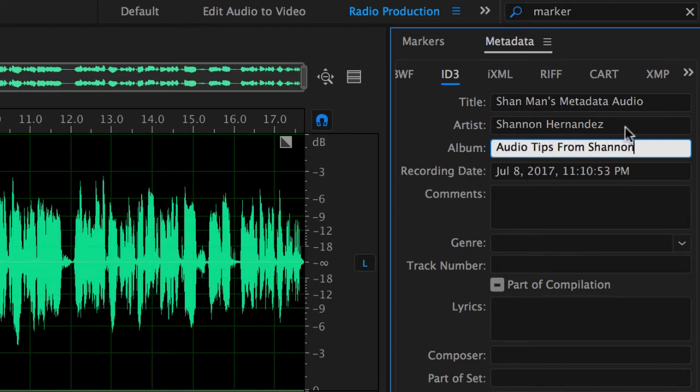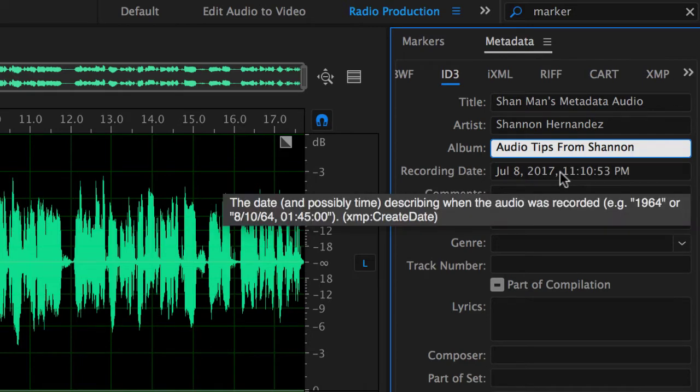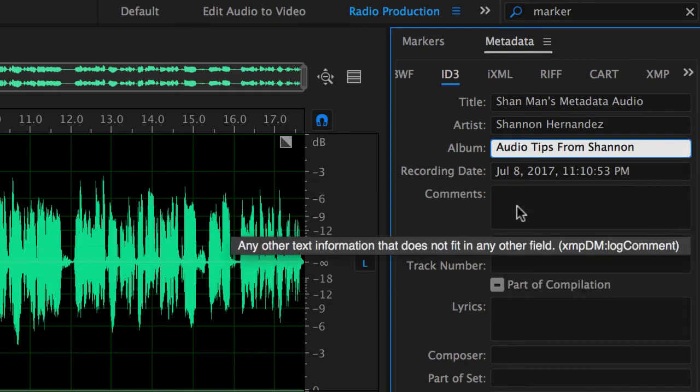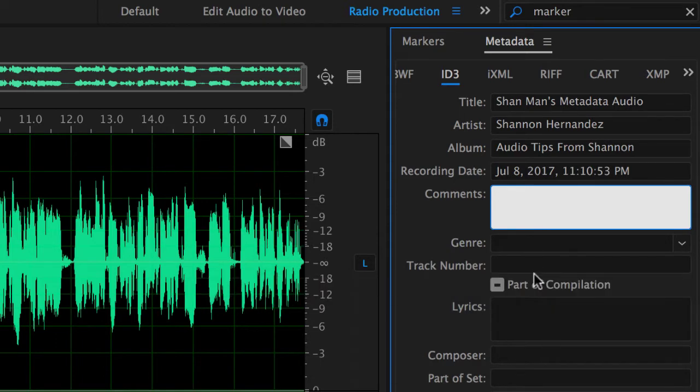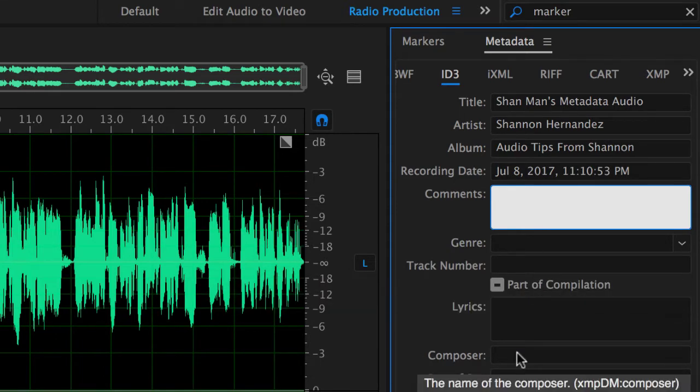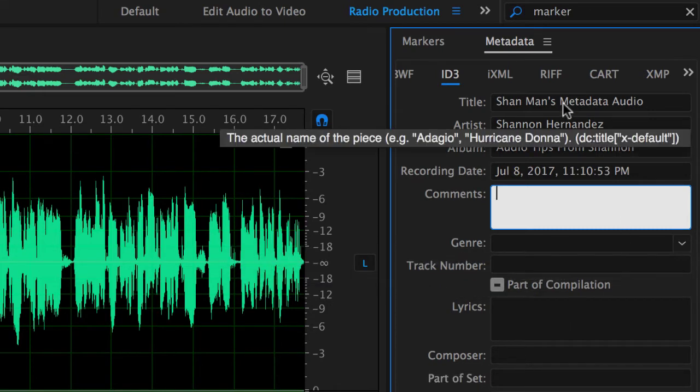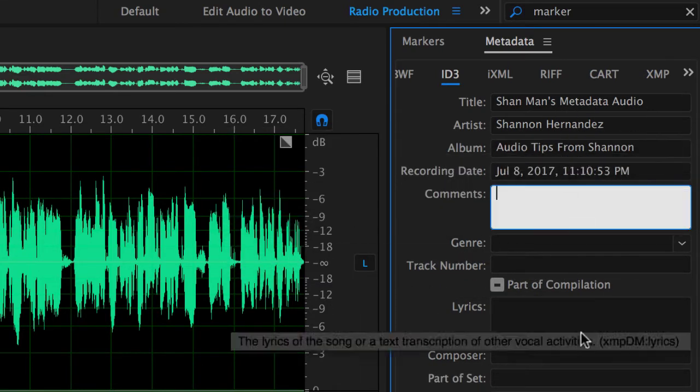Now you can put a recording date on this and you can do so much more. You can actually leave in the comments the website address, the genre, the track number, you could do a number of different things in here. But for your podcast in particular you just need to fill these three things out right here, three to four things out.